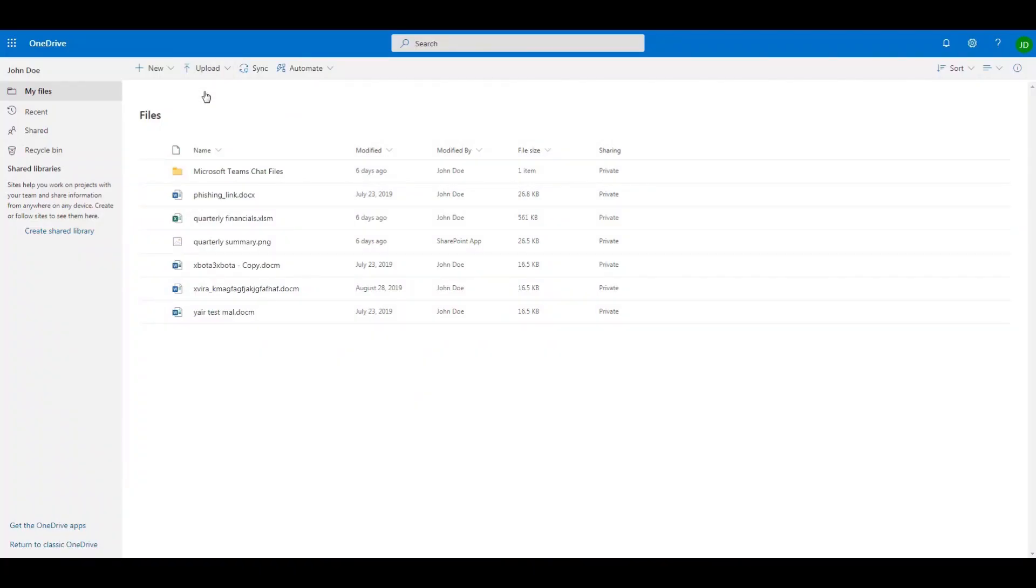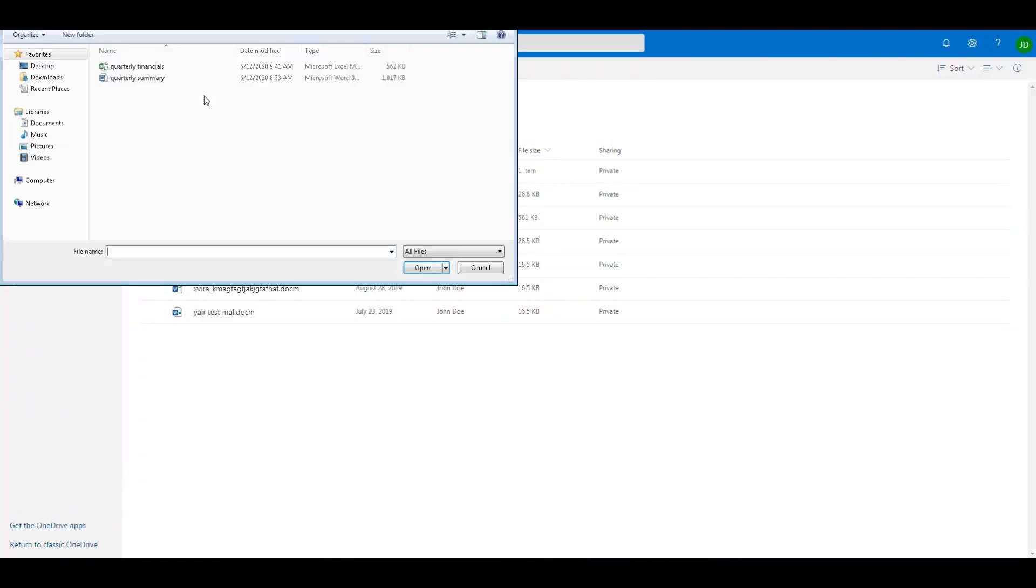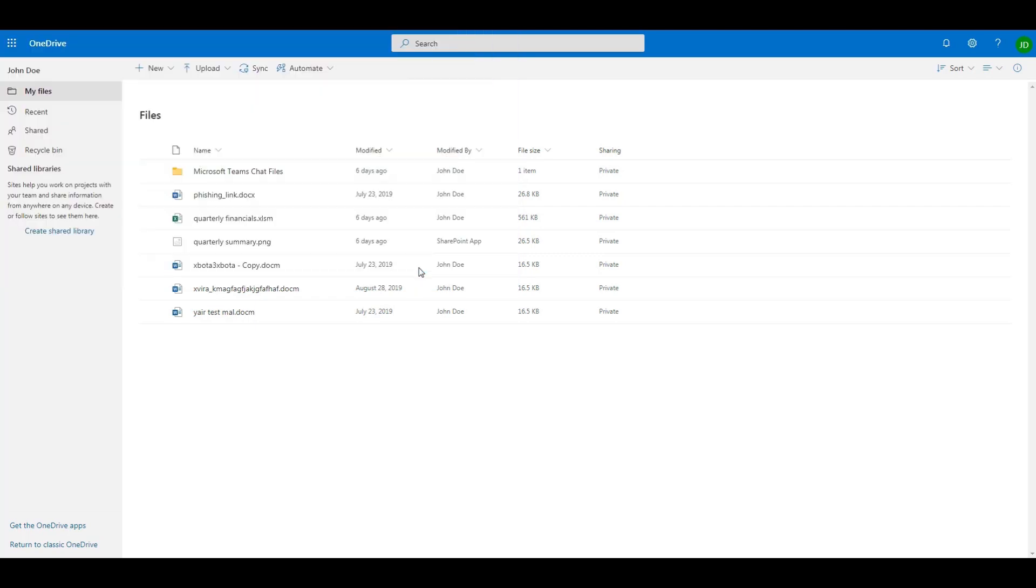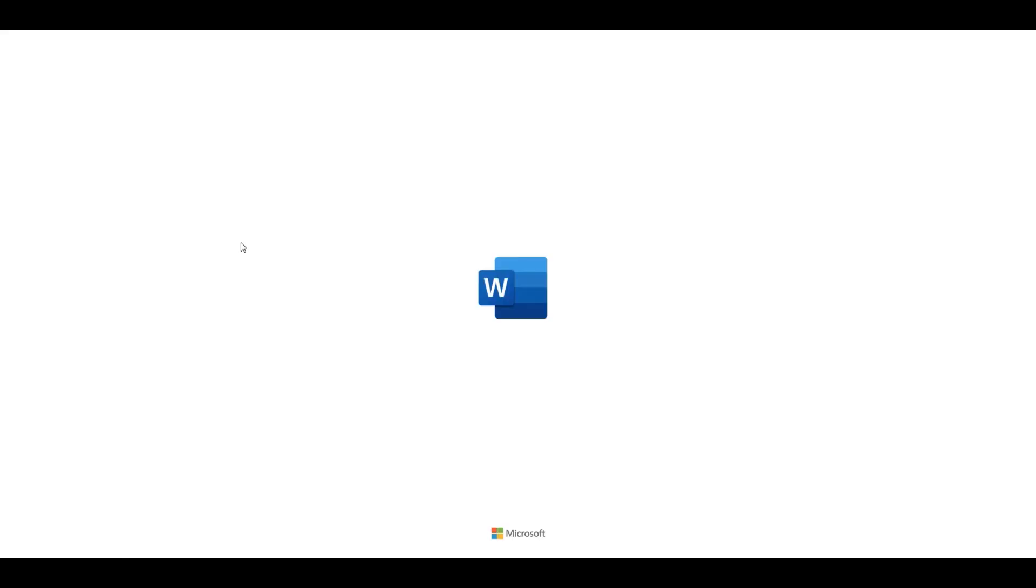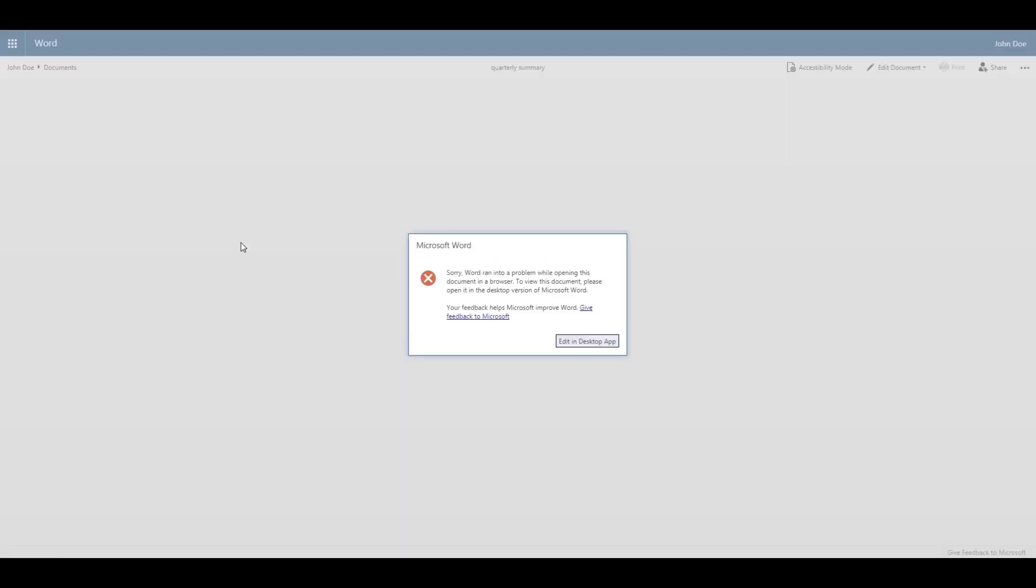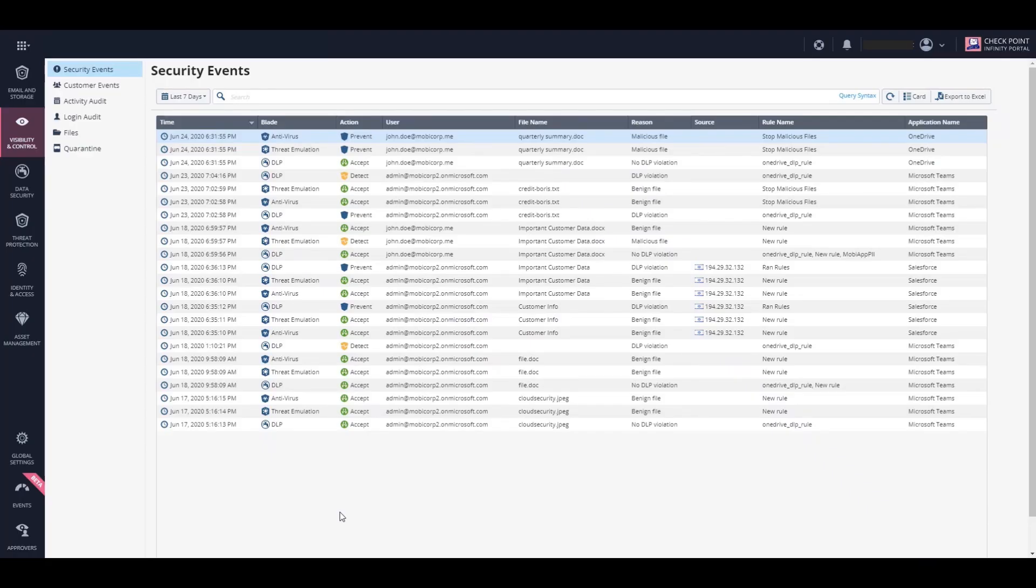We upload the malicious file to our OneDrive account. Although it may seem like the file was uploaded successfully, when a user tries to open it, the file does not actually open. Harmony Email and Office removed it since it was malicious. If we look at it from the admin point of view on the dashboard,